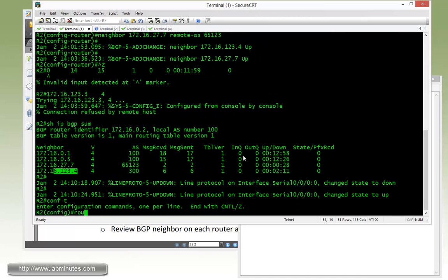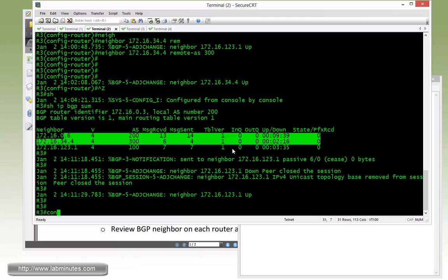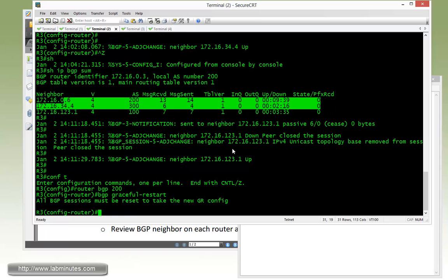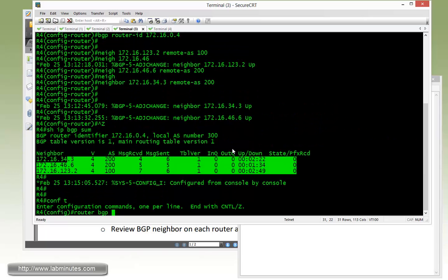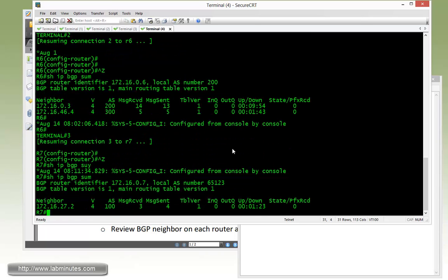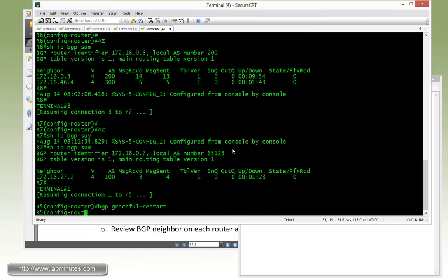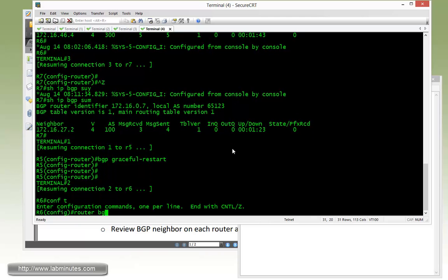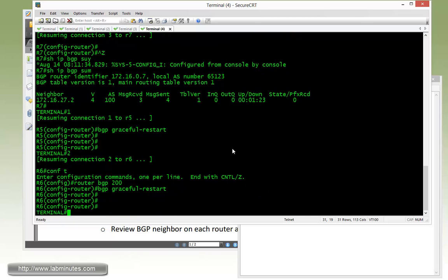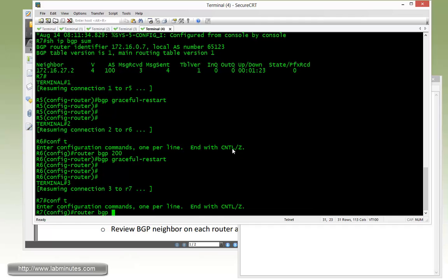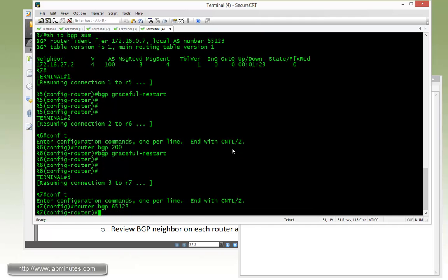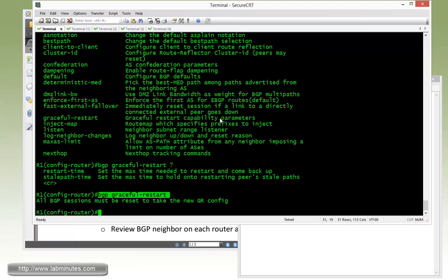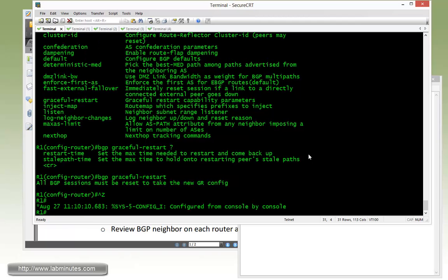That's R1, R2, then R3. R3 is in 200. R4 is in 300. Then R5, R6. R6 is in 200. And then R7. R5 reset means it's going to take down the BGP session and have to be rebuilt. That's how the router exchanges the graceful restart capability.